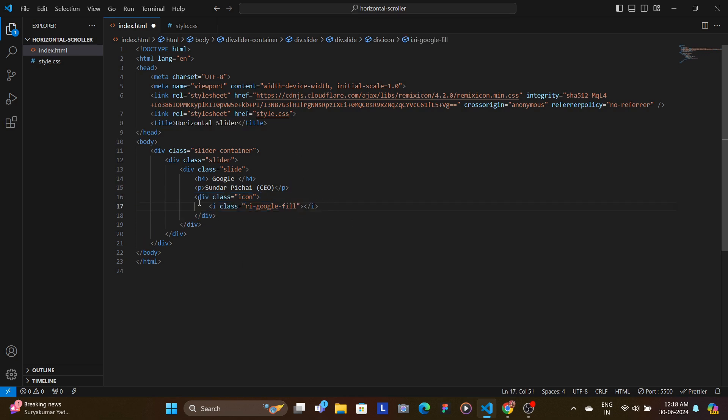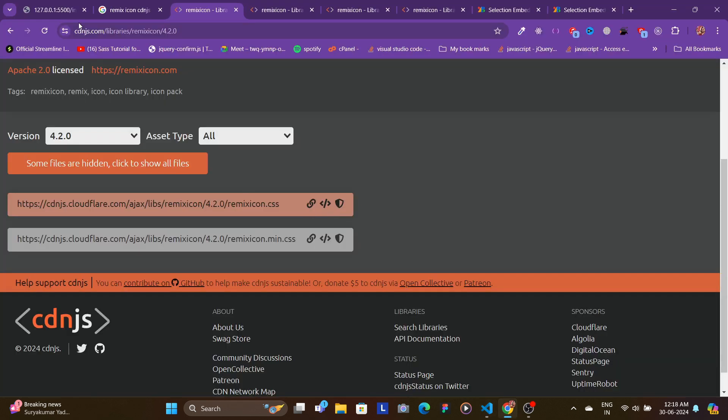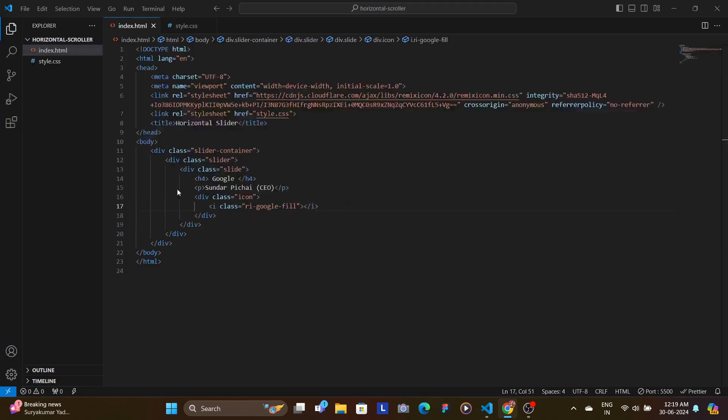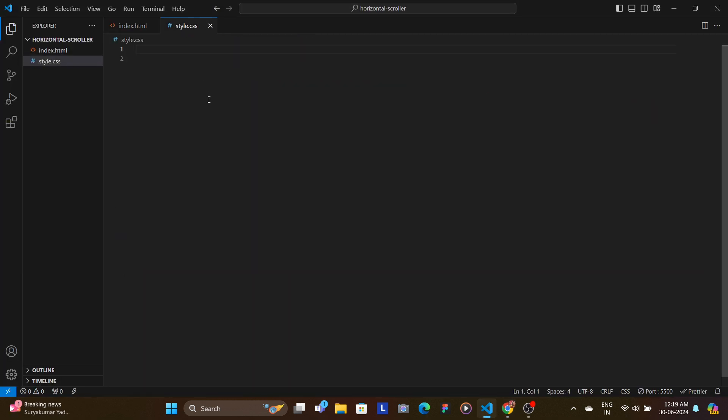In this case, each slide contains a title which is h4, a paragraph tag, and then an icon inside of which we have our Remix icon. Let's save, and this is our HTML.